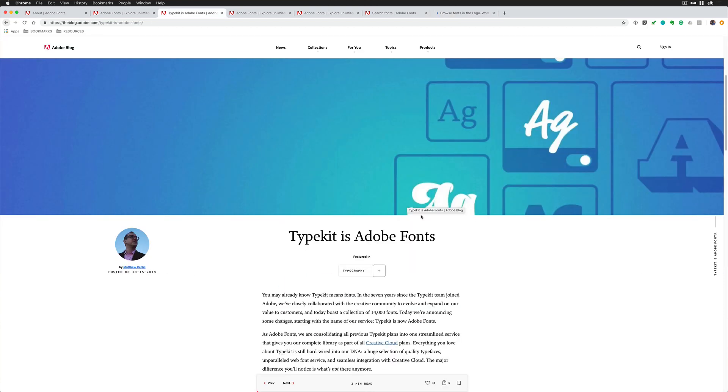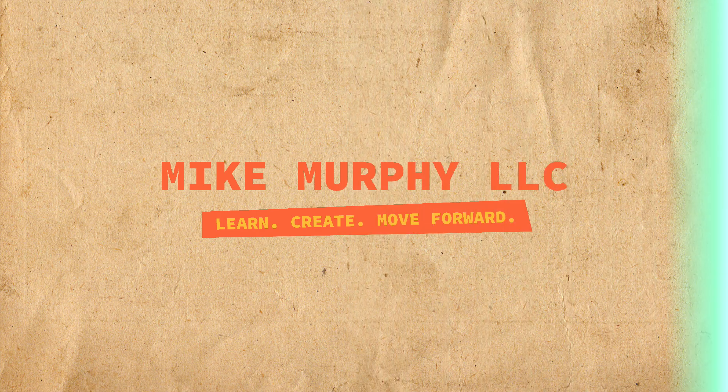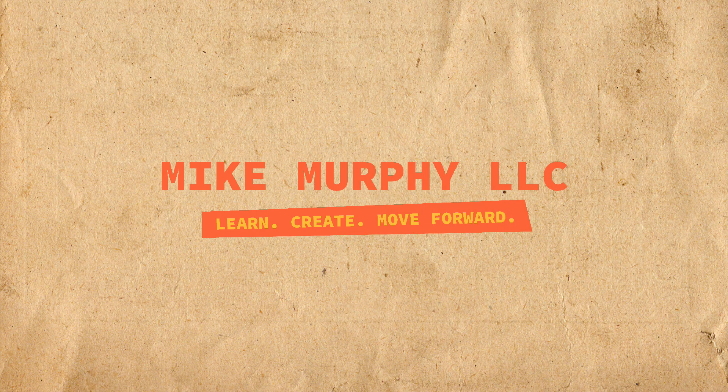So Typekit is now called Adobe Fonts, and it is available to all Creative Cloud members. There are no restrictions. So have some fun with this. Get some good fonts. Get your typography on. My name is Mike Murphy. Cheers.